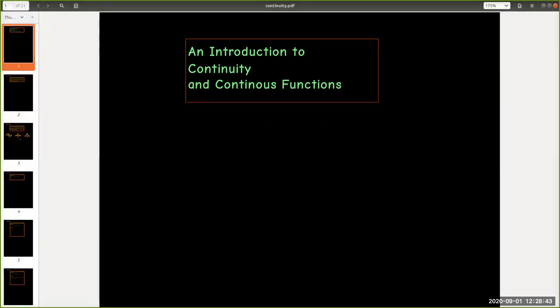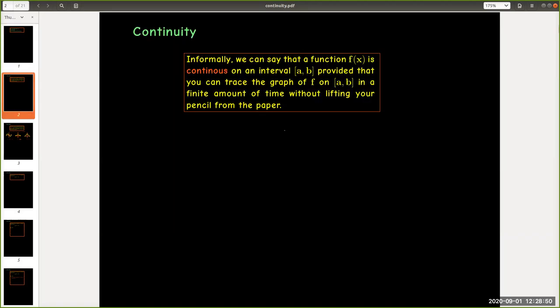In this short video we're going to have an introduction to continuity and continuous functions. Now informally, the idea of a continuous function is easiest to explain using its graph. A function will be continuous on an interval provided that you can trace the graph of the function in a finite amount of time without lifting your pencil from the paper.